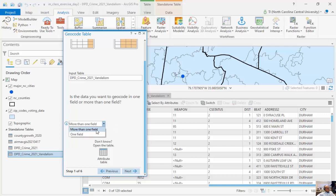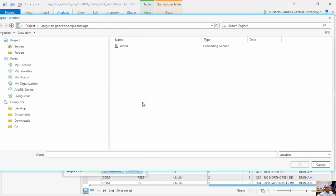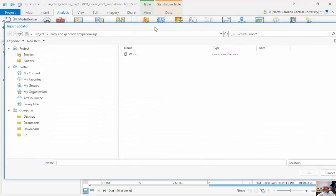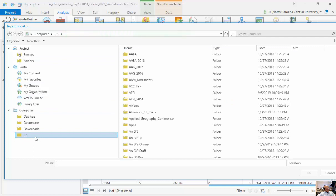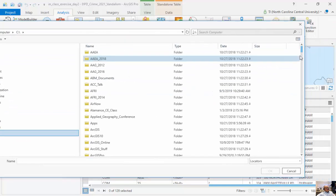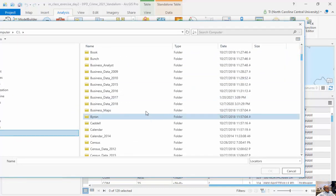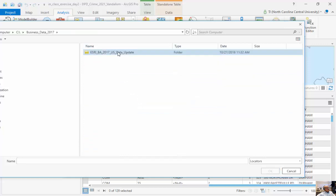Next thing, we have more than one field. And then our input locator. A locator is basically the file that helps us link the points to an actual address. And you can see here, there's a number of different places I can get those. Some of these I already have online. So if I click on business data, and I'm going to click on business data...